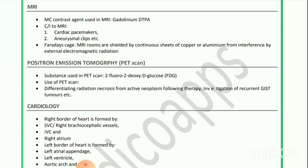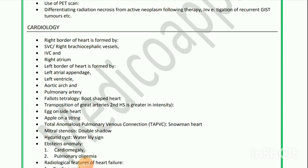Positron emission tomography (PET scan): The substance used in PET scan is 2-fluoro-2-deoxy-D-glucose (2-FDG). Uses of PET scan include differentiating radiation necrosis from active neoplasm following therapy and investigation of recurrent GIST tumors.